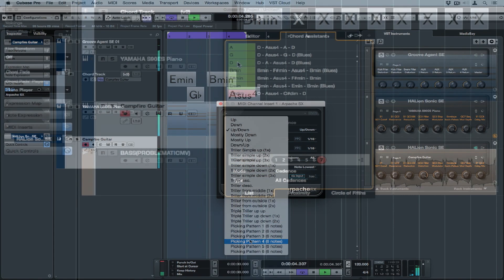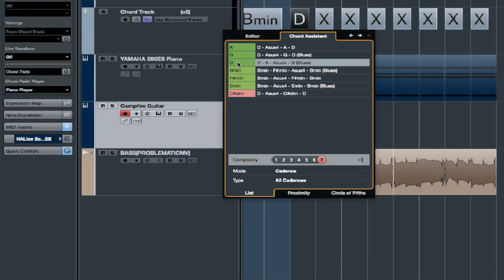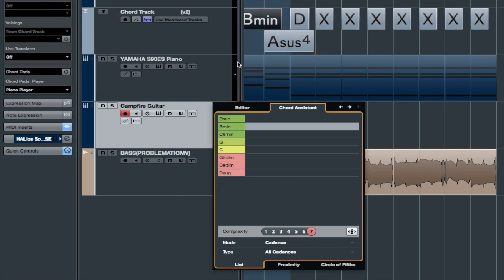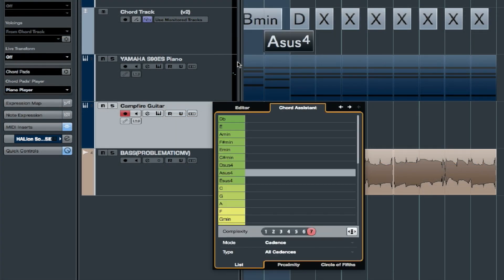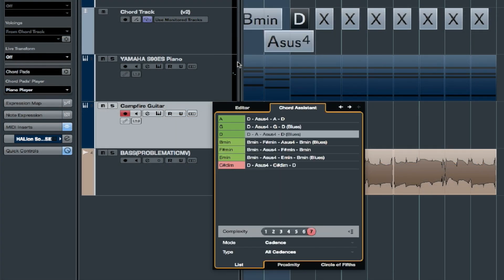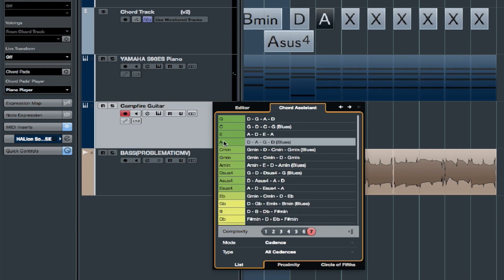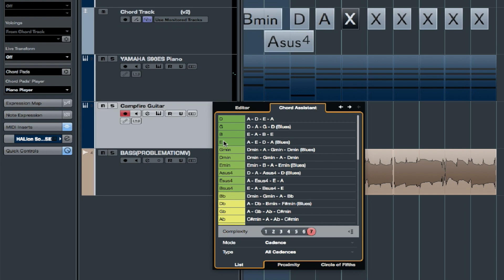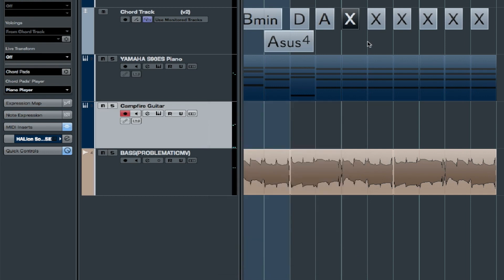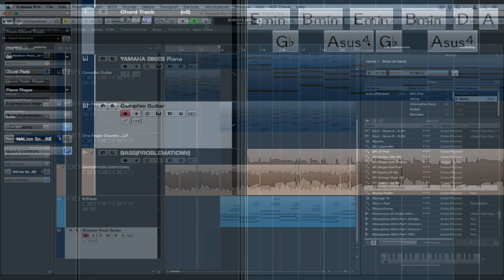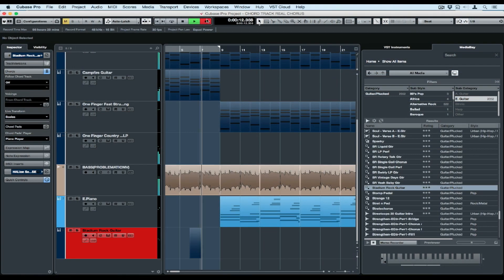I could say that the chord track is like one of those really annoying musical people. You know what I mean? It's those people that know every chord and every chord progression, and they've always got a useful suggestion to help you out when you need it. The main difference is the chord track doesn't really talk back, and it needs you to come up with these creative ideas.